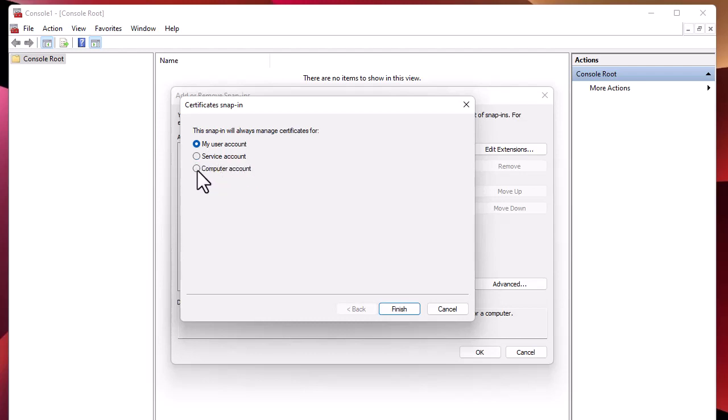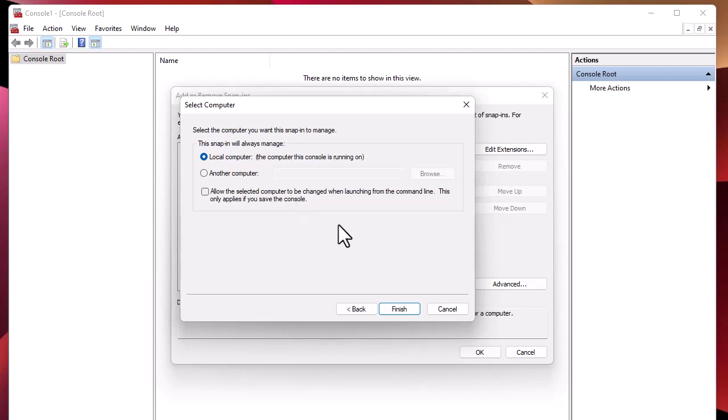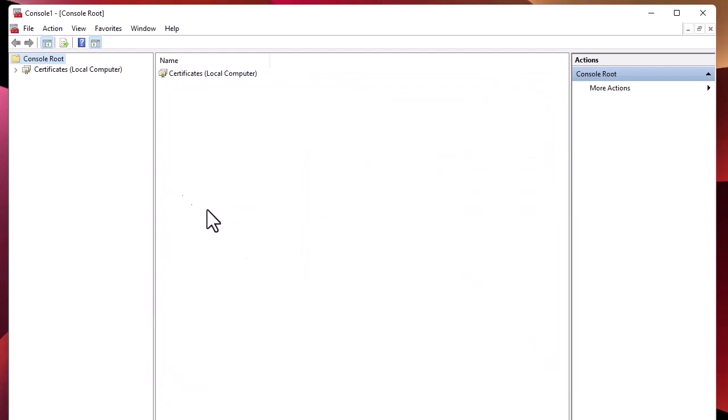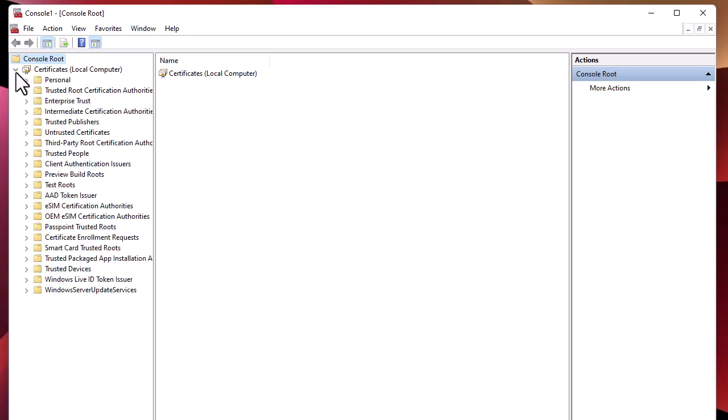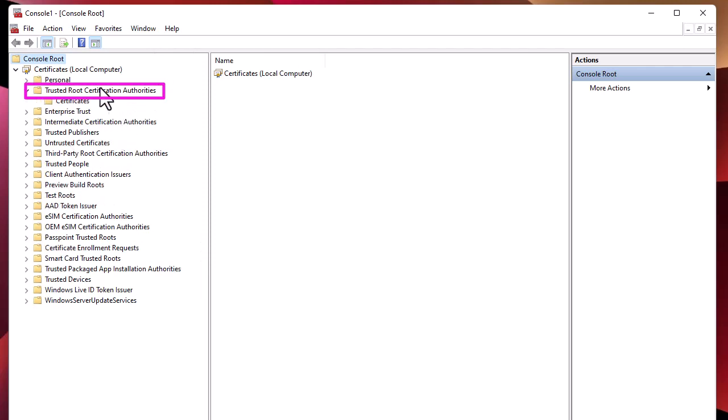The snap-in will manage Local Computer because I'll be installing this certificate on my local computer. I'll hit Finish. The snap-in has been added. I will go to this folder called Trusted Root Certificate Authorities, and inside it you will find another directory called Certificates.